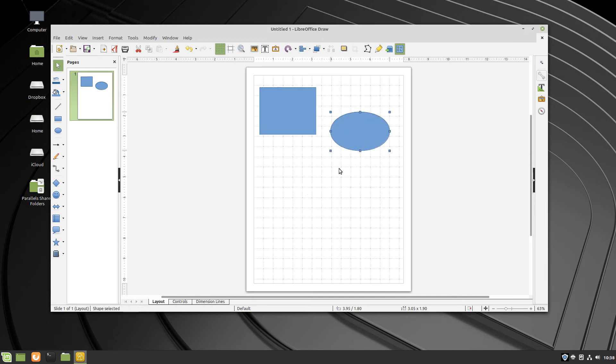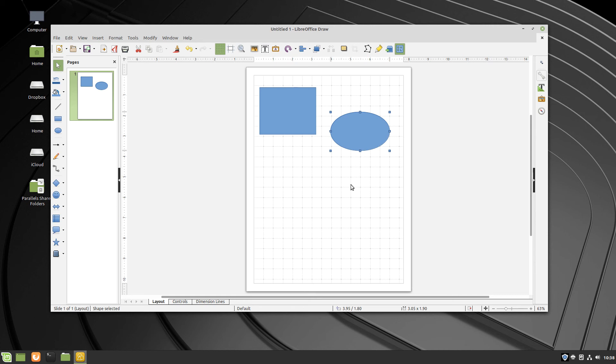Every day, OS College creates a video about LibreOffice, a different LibreOffice application in a different operating system. Today is Linux Mint.